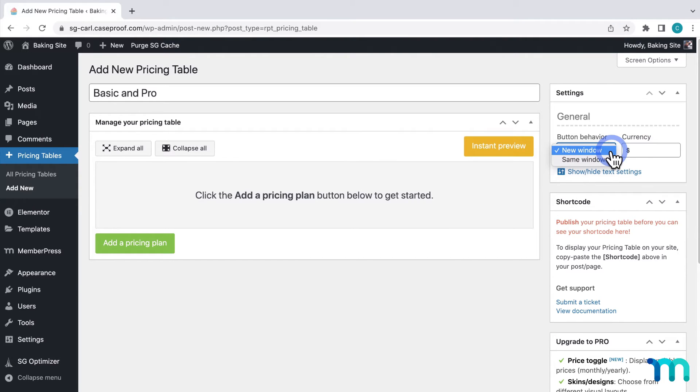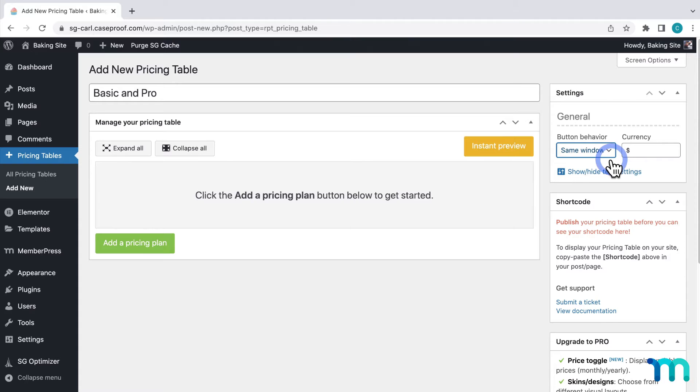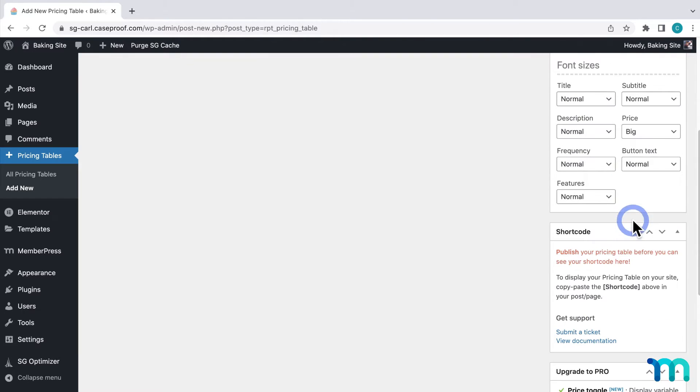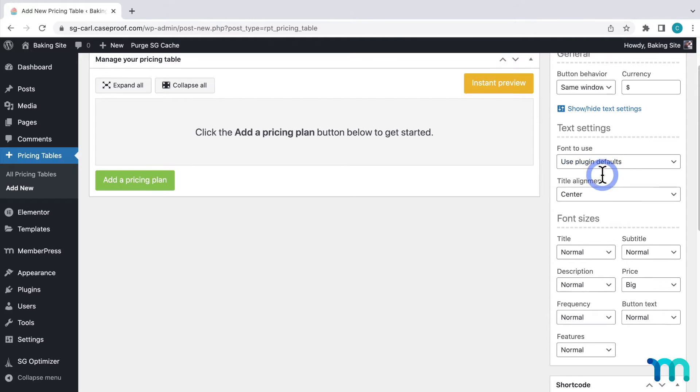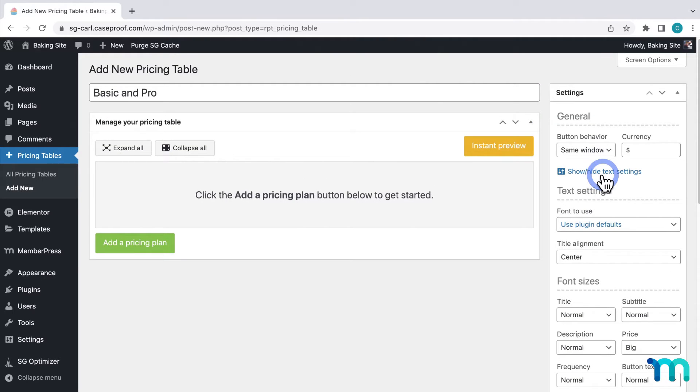Then when someone clicks the signup button under each membership I'll set it to open in this same window. And then here under text settings you'll have some options to change the appearance of your pricing table. For this video though I'll just use what's set by default.